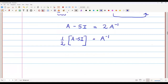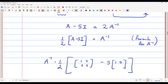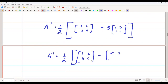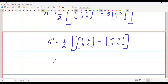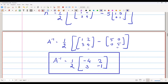Therefore, A⁻¹ equals one-half times (A minus 5I), where A is [1,2;3,4] and 5I is [5,0;0,5]. Subtracting: [1-5, 2; 3, 4-5] = [-4, 2; 3, -1]. So A⁻¹ equals one-half times [-4, 2; 3, -1]. We have used the Cayley-Hamilton theorem to find this inverse.